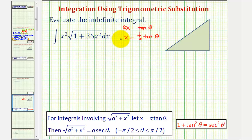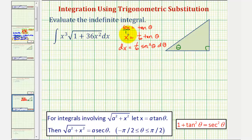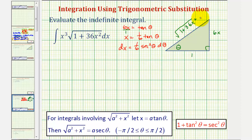If x equals one sixth tangent theta, then dx equals one sixth secant squared theta d theta. Before performing substitutions, let's model angle theta using a right triangle. Tangent theta equals six x, which is six x over one. So we label the opposite side six x, the adjacent side one, and therefore the hypotenuse equals the square root of one plus 36x squared. We'll need this later.